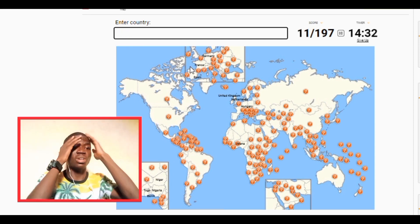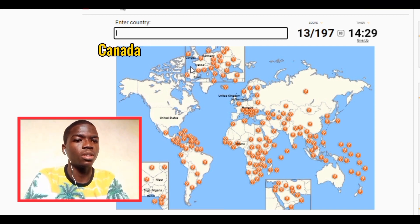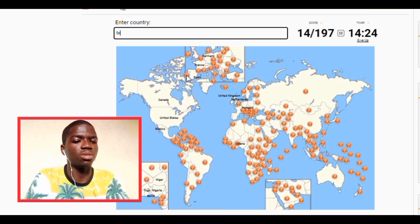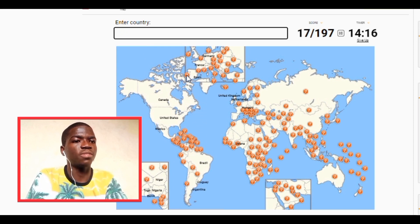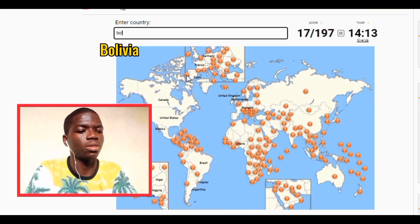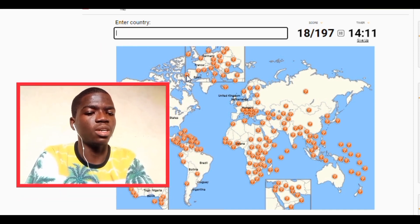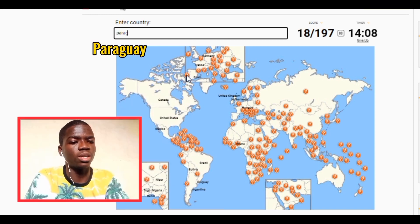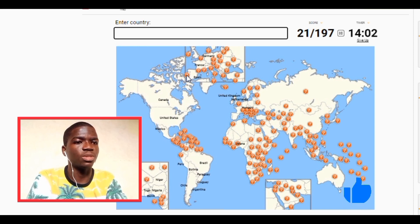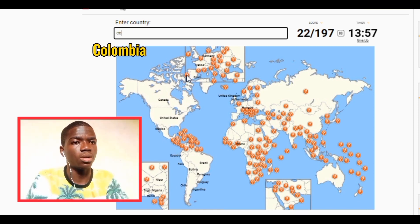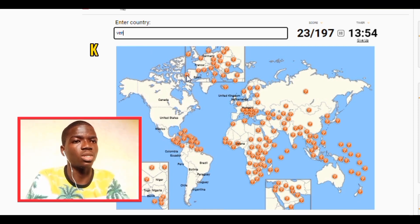Okay, let's go America. Let's go USA, Canada. Let's go Mexico. Let's see — let's go Brazil, let's go Argentina, let's go Uruguay. Let's go Bolivia. Let's go Paraguay, let's go Chile, Peru. Let's see we have Ecuador, we have Colombia, let's go Venezuela.